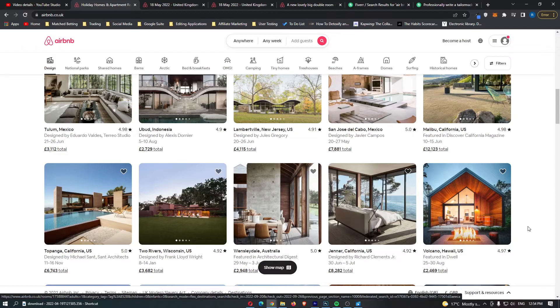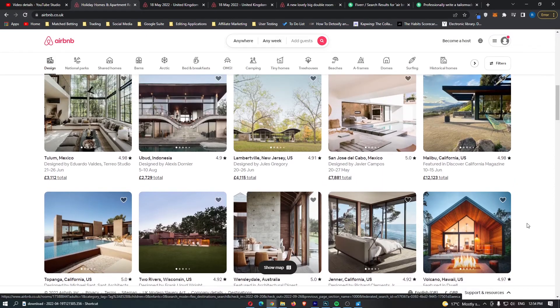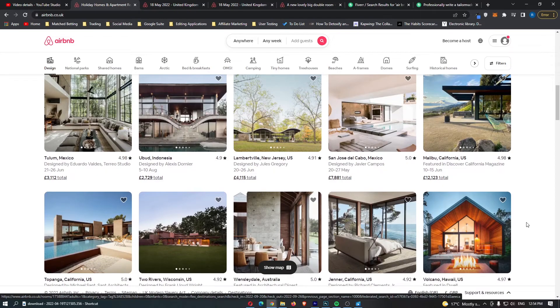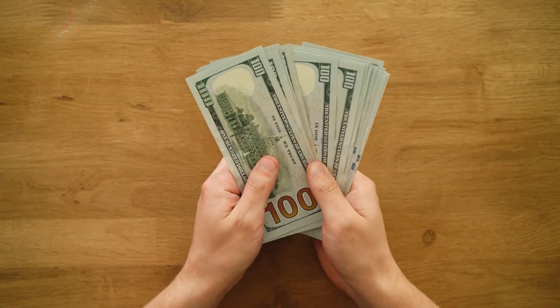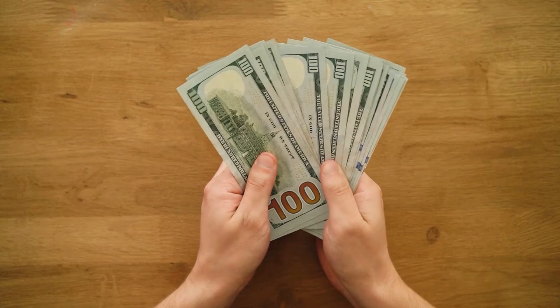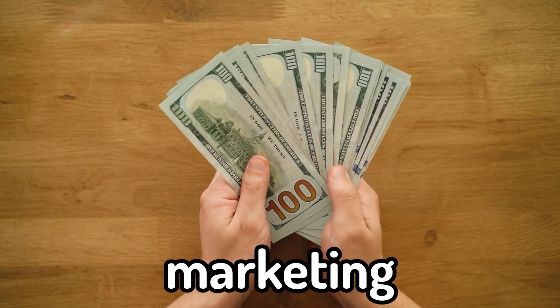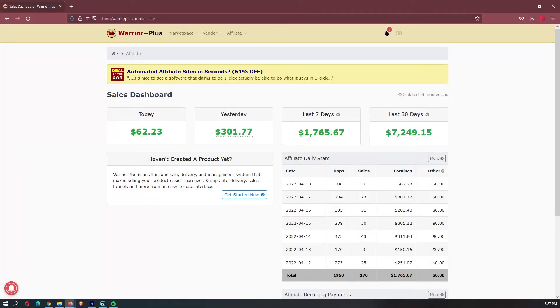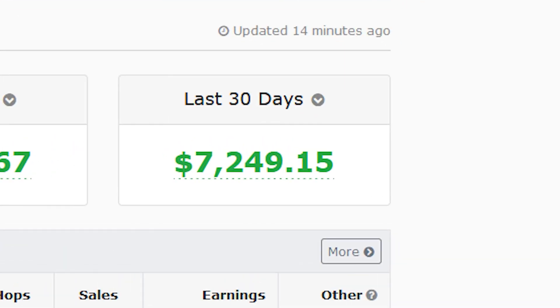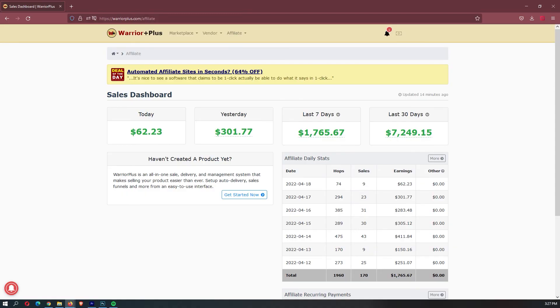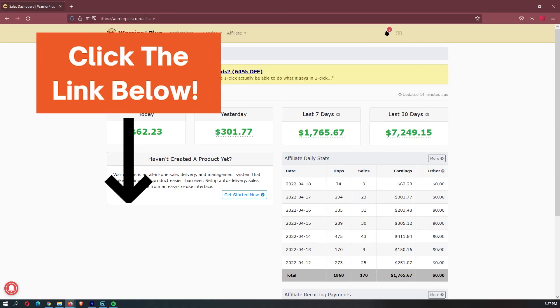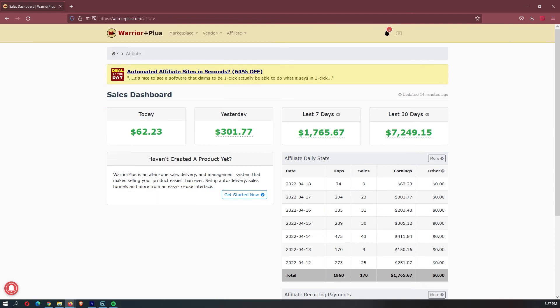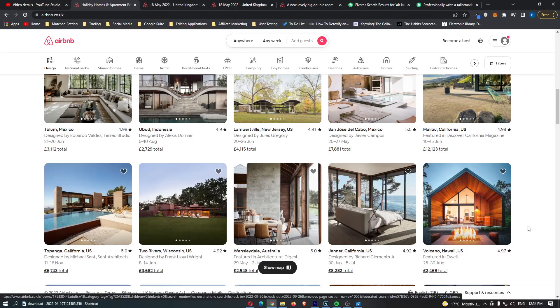Making money with Fiverr is an absolutely awesome way to make money online. However, in my opinion, the best way to make money online is through a business model called affiliate marketing. This is what I did and in my first month, I made $7,200. If you want to learn exactly how I did this, you can click the first link down in the description. Anyway, that was how to make money with Airbnb. I hope you guys enjoyed.